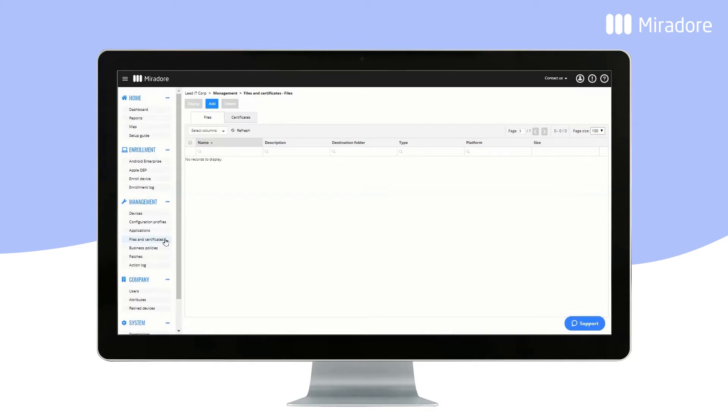Files and Certificates gives you an overview of all of the files and certificates you have uploaded to Mirador Online.